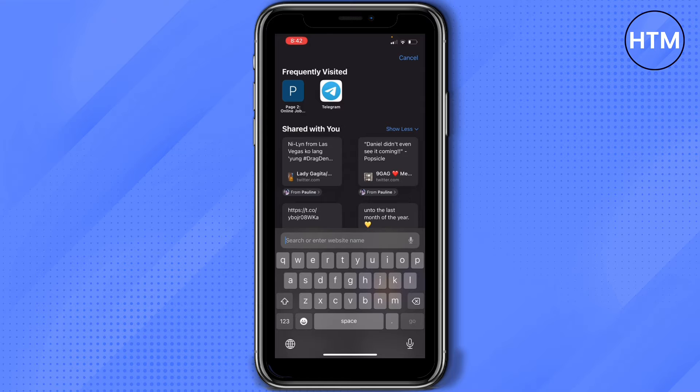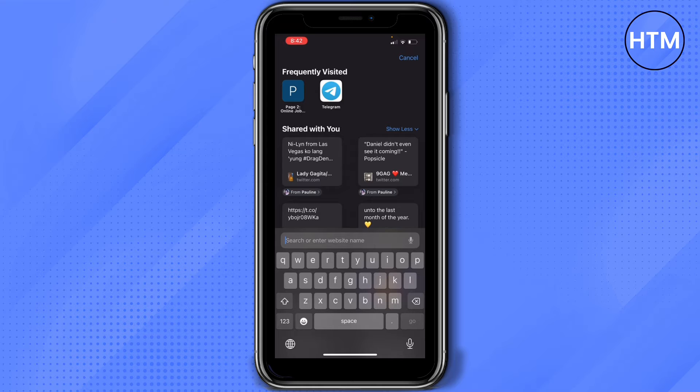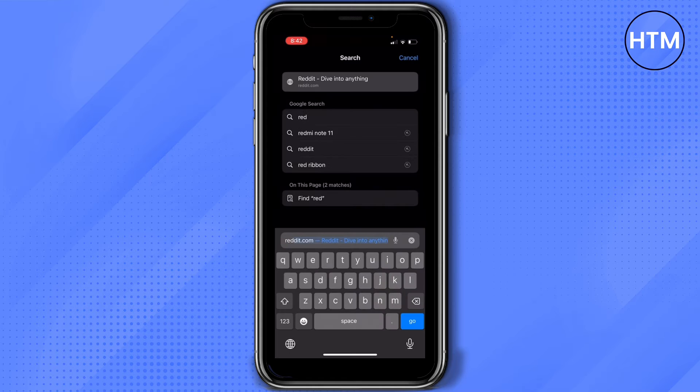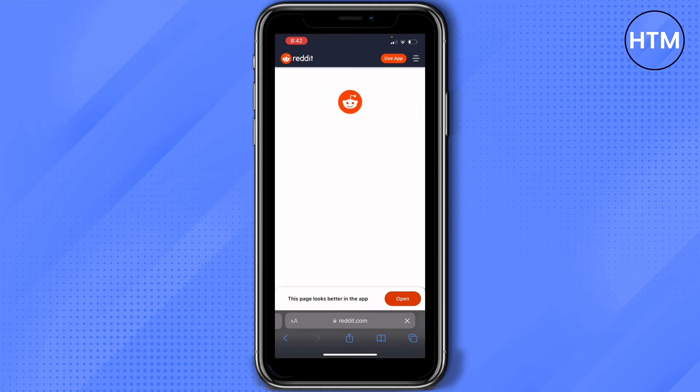Now, if you have the Reddit application on your phone, then you can definitely use that. But in my case, I don't have it, so I'll search it in here.